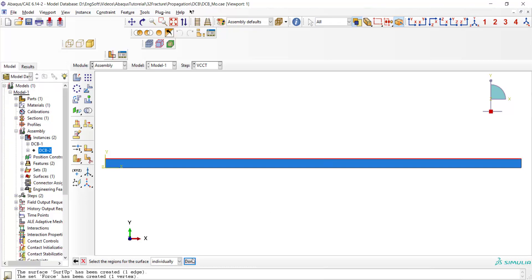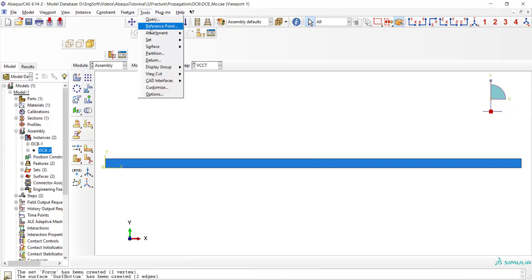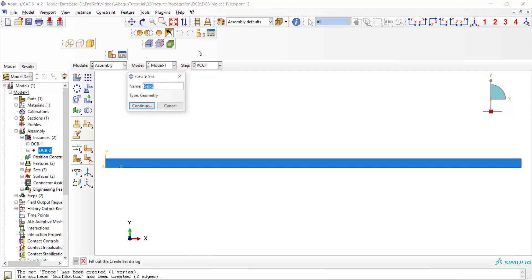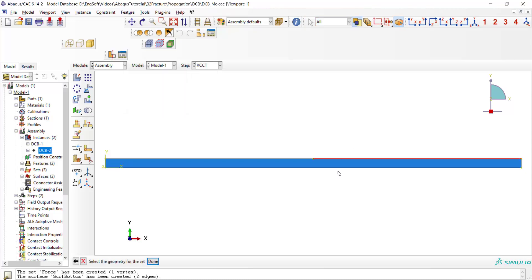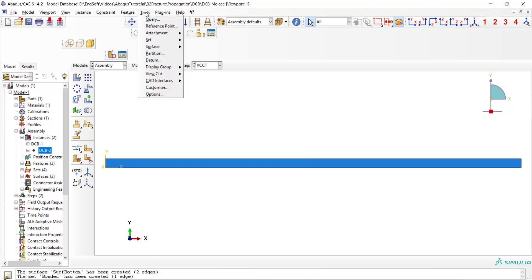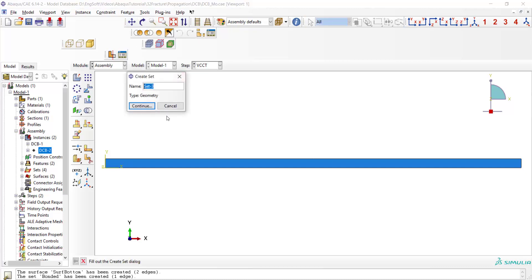Then we create a set which contains one debonded region of the crack. Finally we create a set for the corner of the part to apply displacement to this point.